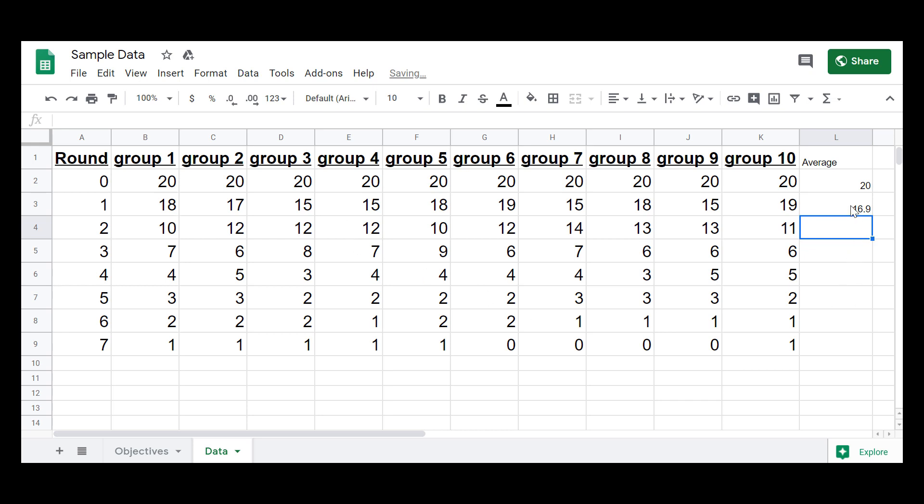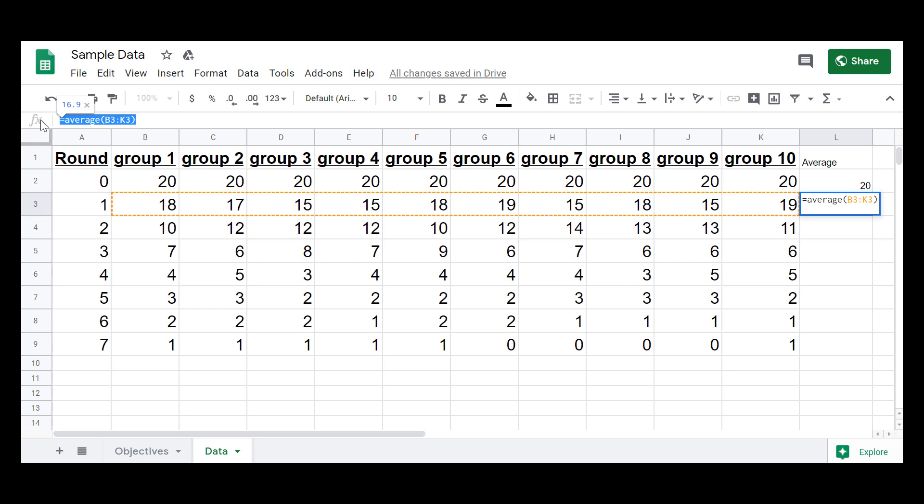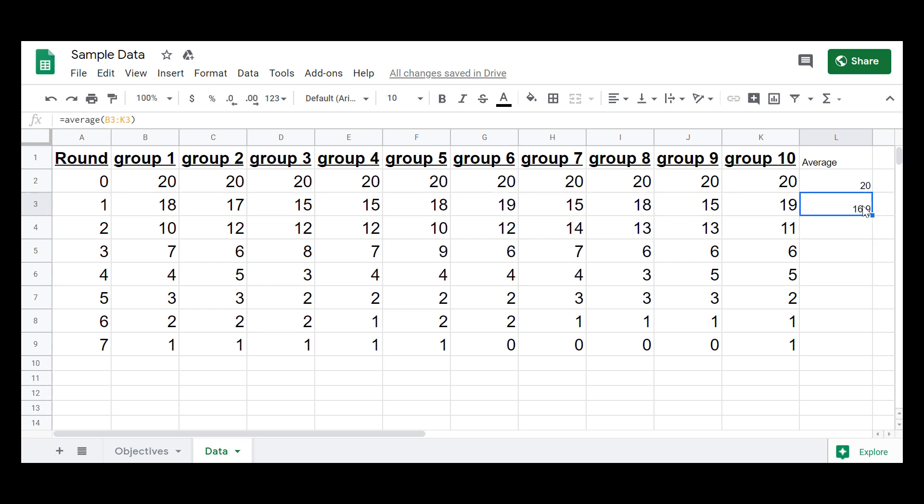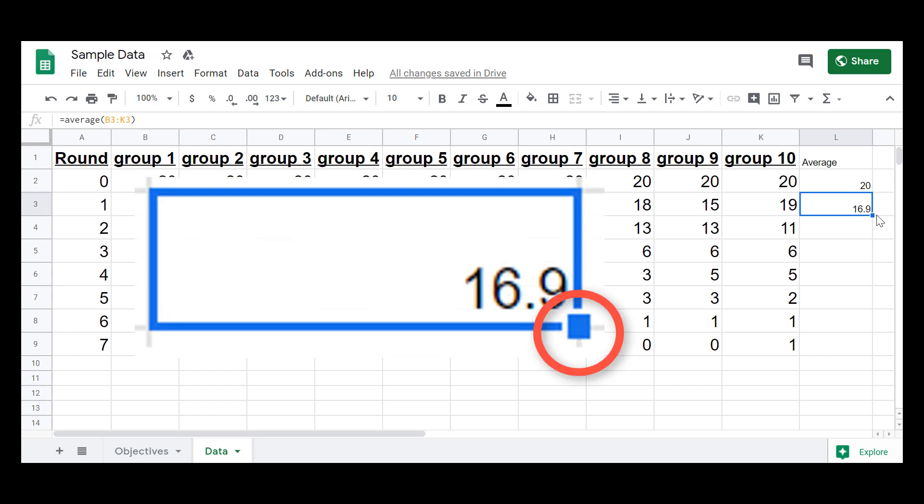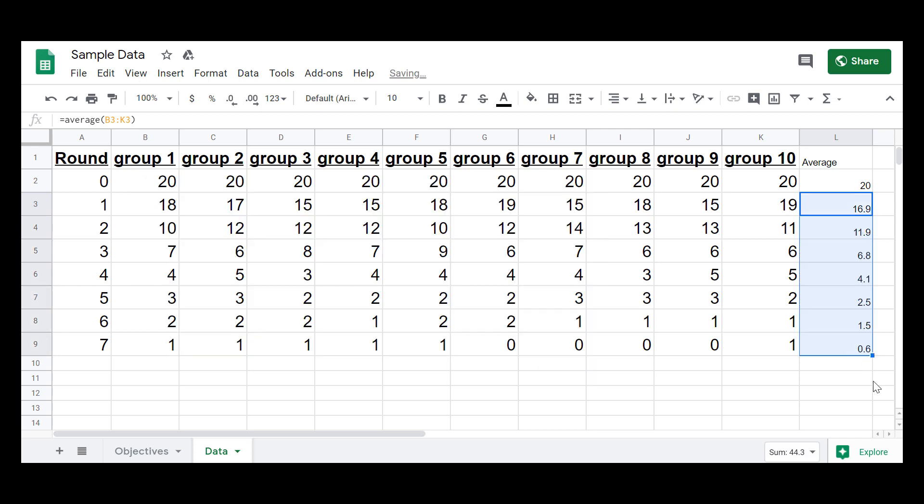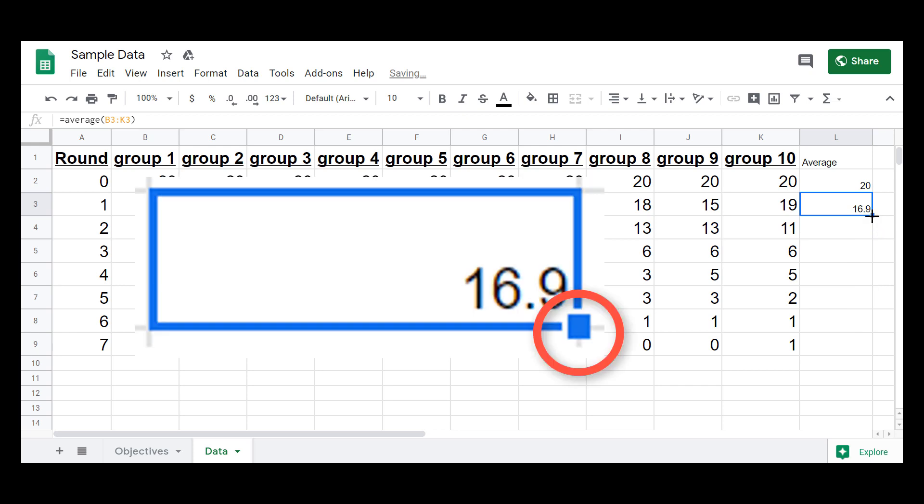But what you can also do is you click on the cell that you just had the equation in. You can see the equation up here. And then on the bottom right of that cell, there's a little box, a little square. Click on that and drag it, and it will apply the same pattern of math to the cells you drag it to. Another way you can do that is you can just double click on that little square, and the computer knows where the data stops, so it stops where the data ends.